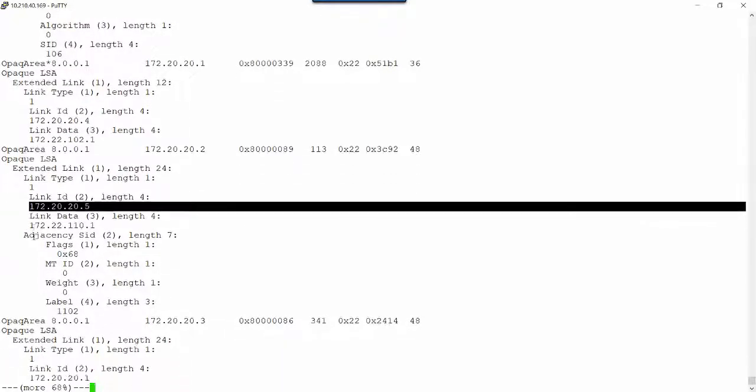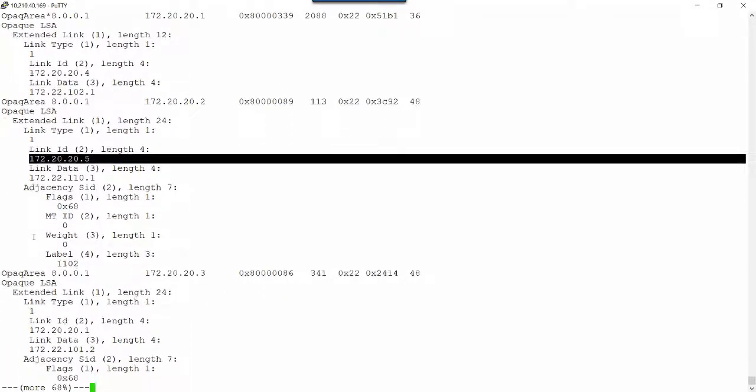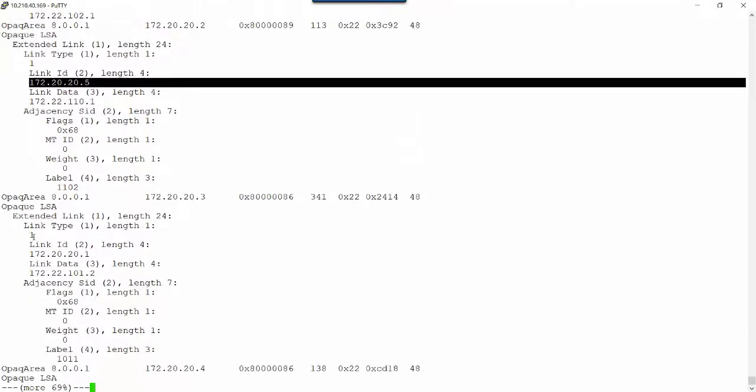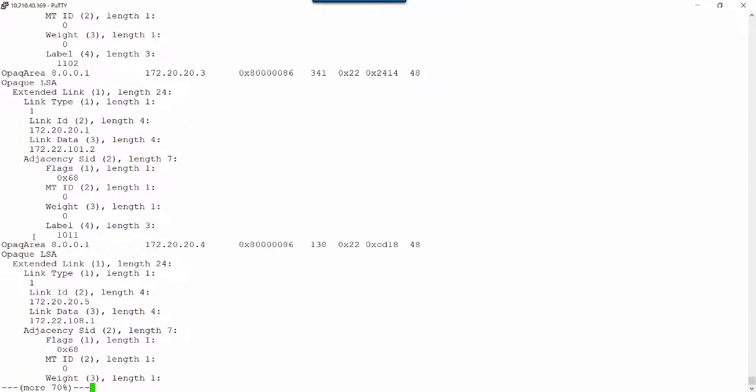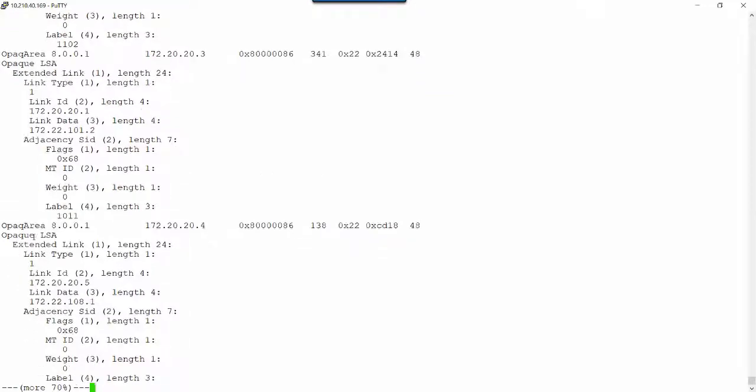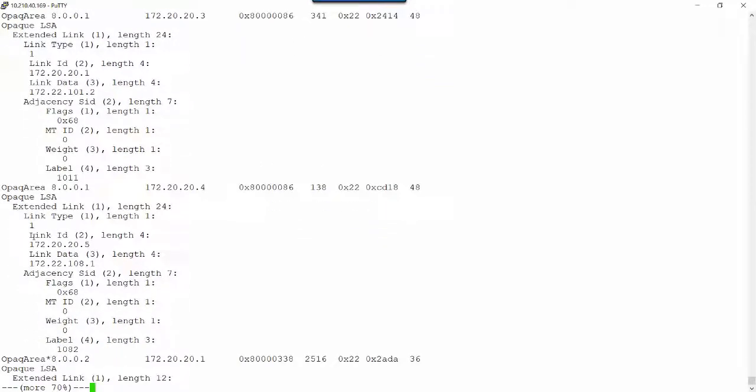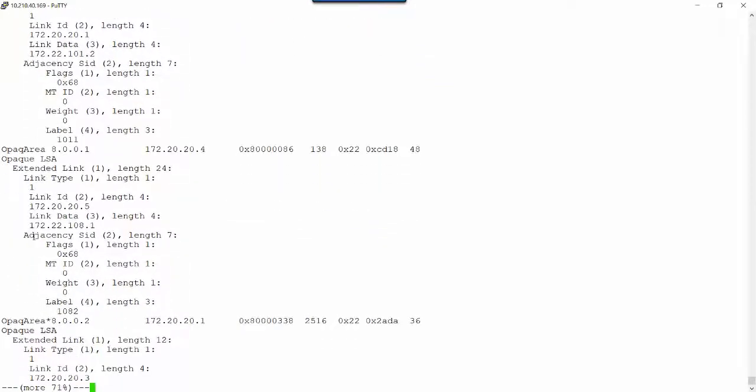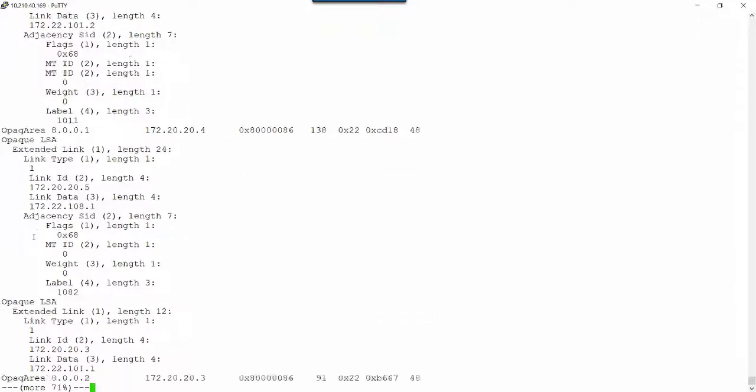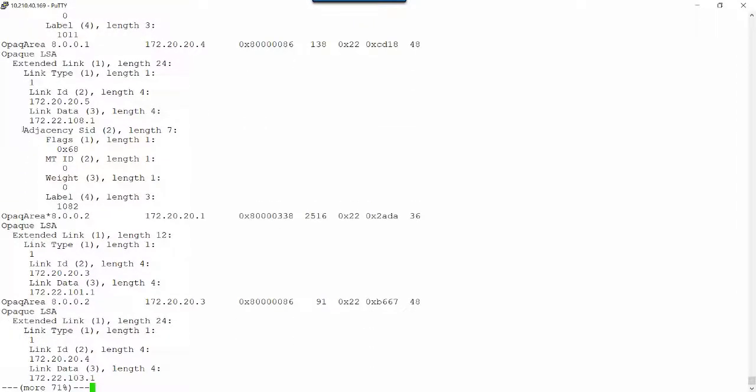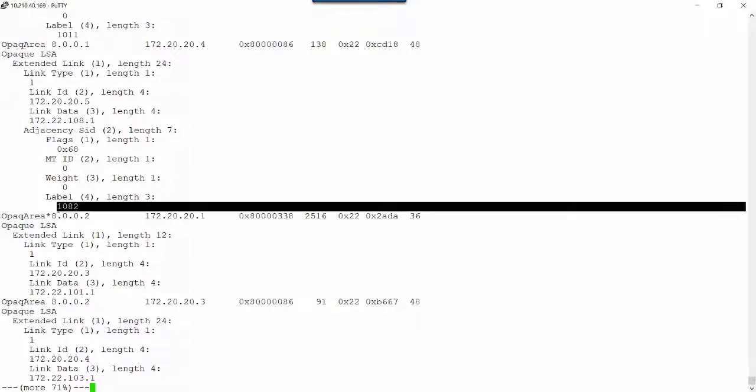Those are the adjacency SIDs. We've seen the node SIDs, the adjacency SIDs, the router prefix SIDs. Every link, every OSPF adjacency will have its own adjacency SID. MPLS will use that adjacency SID as the MPLS label.